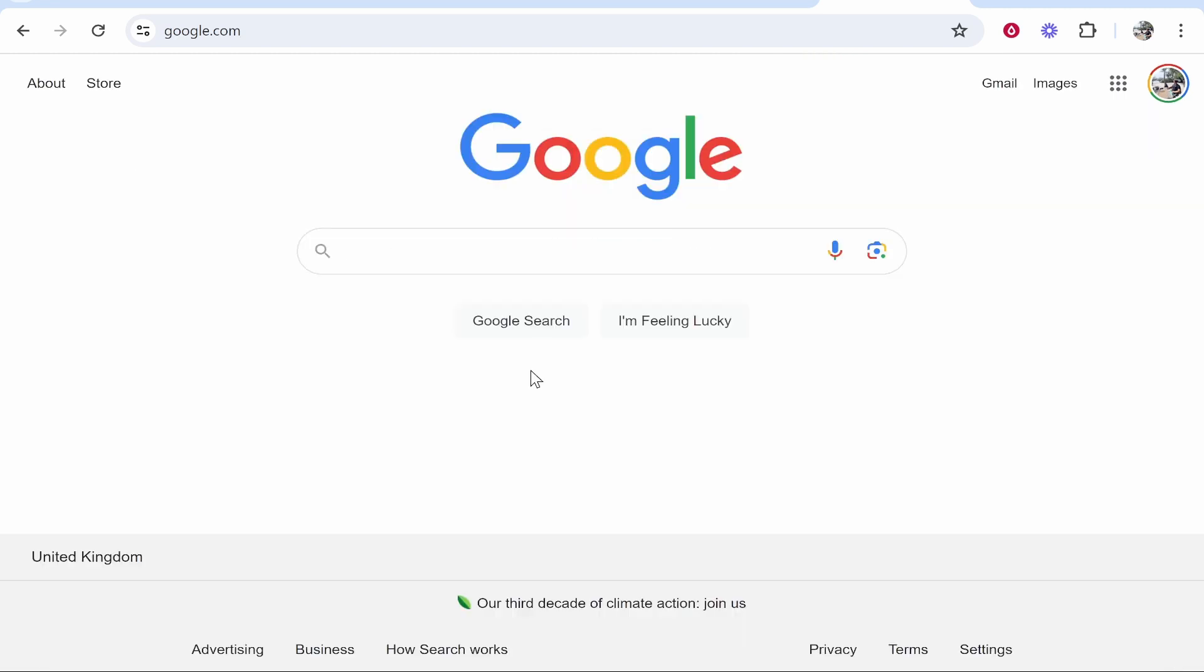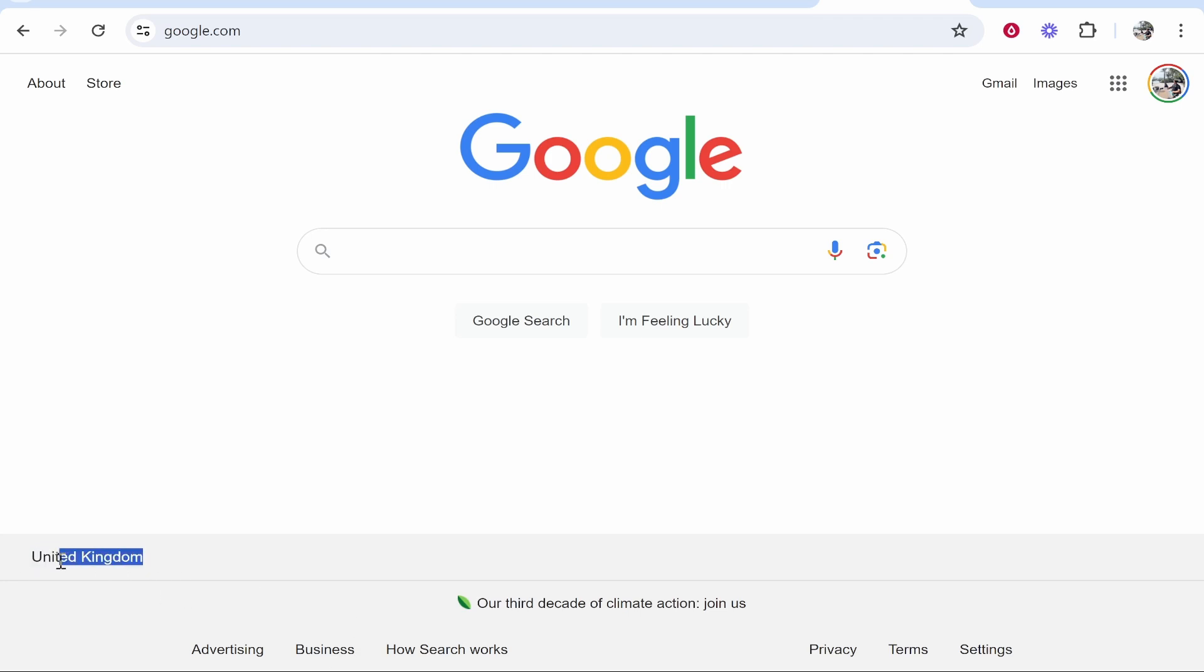What you need to do is go to Google and once you're on Google, you'll see the country you're currently browsing in in the bottom left hand corner. This is obviously going to be the country that you're in right now.